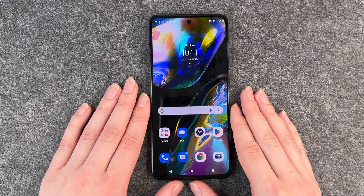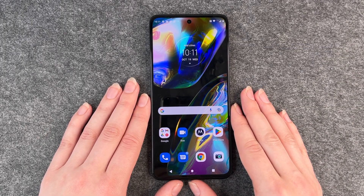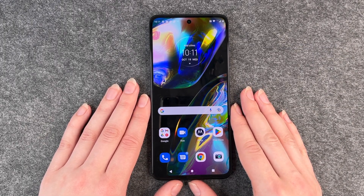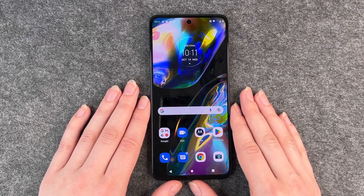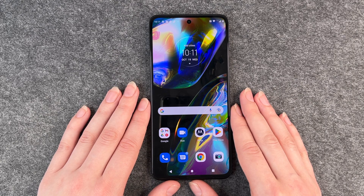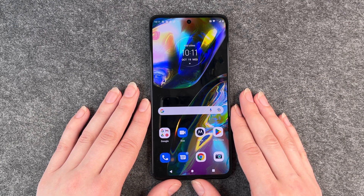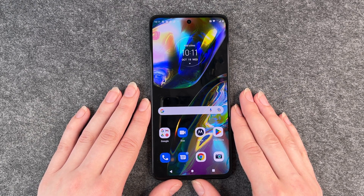Hello buddies and welcome back, it's Anne-Sophie, and today I'm going to show you how to reset your Motorola Moto G82.